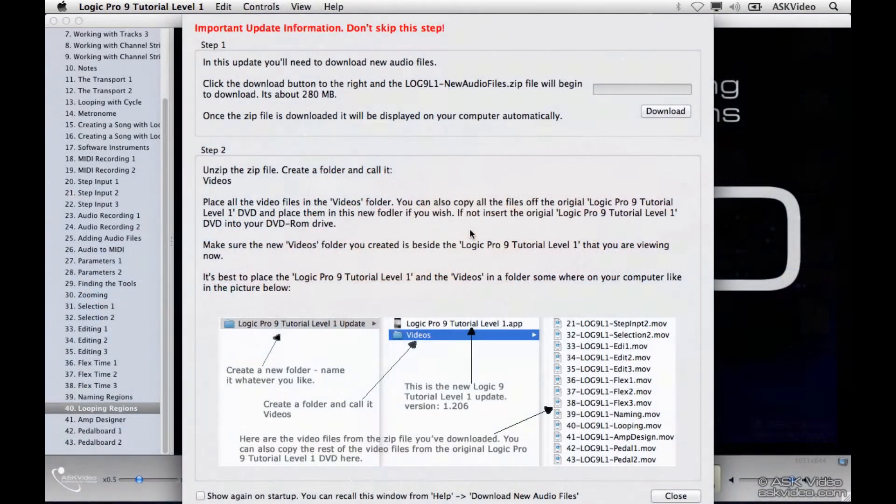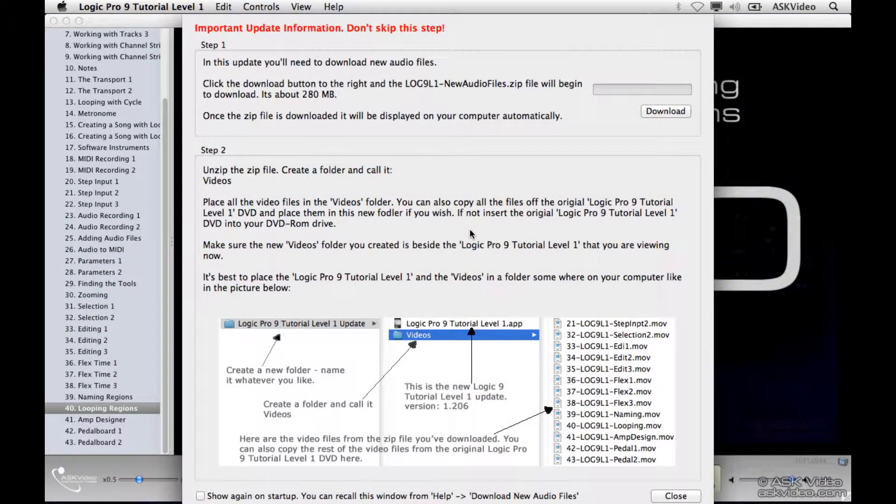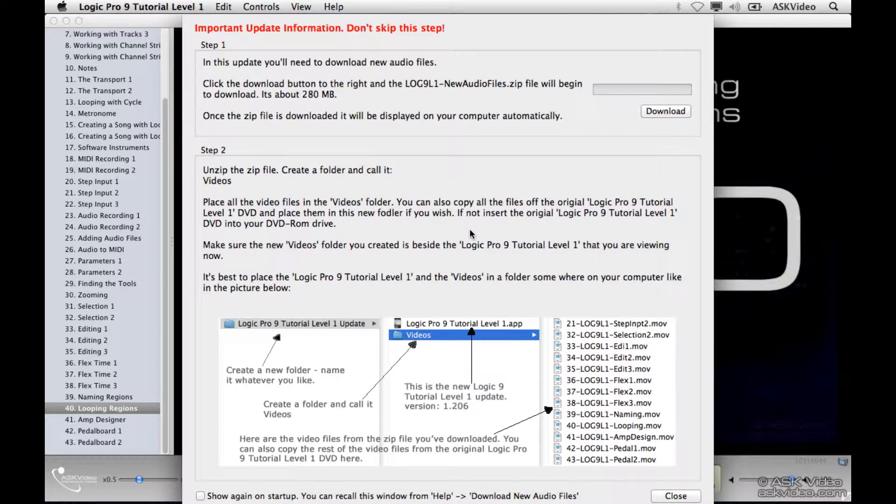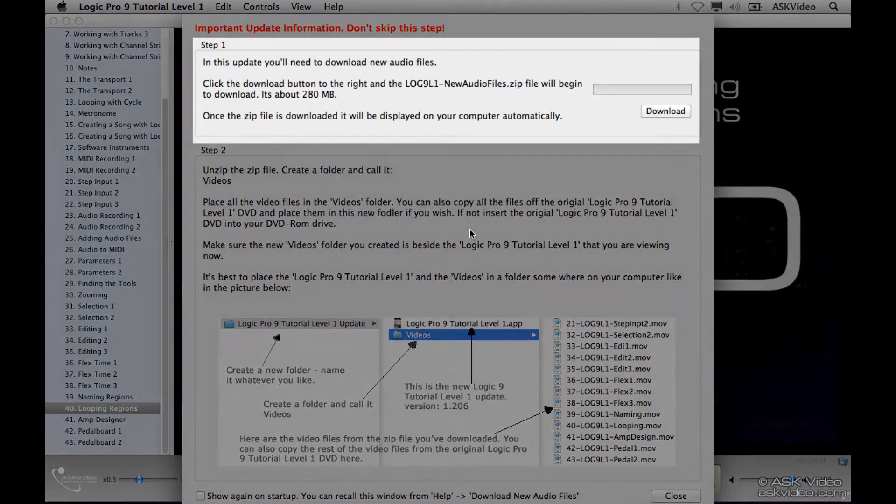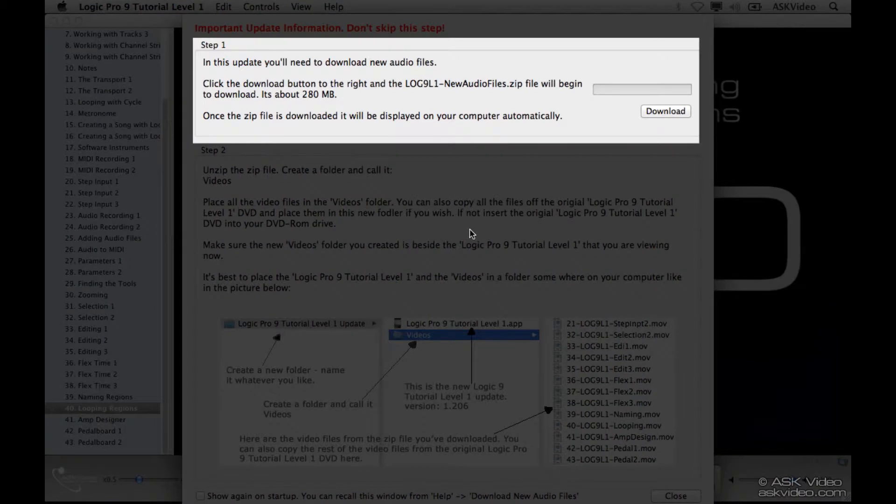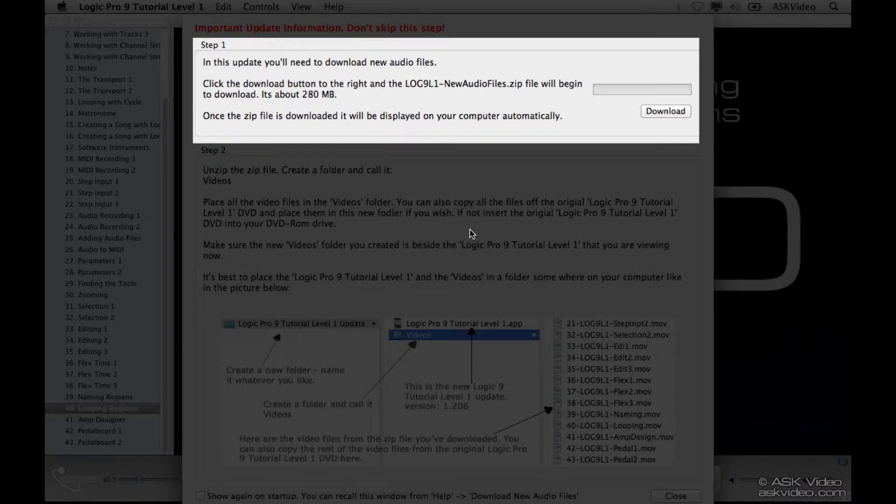This handy window will come up, letting us know what we need to do in order to download the new files that were required. So it says here, in this update, you'll need to download new audio files. Click the Download button to the right, and the logic9l1-newaudiophiles.zip will begin to download. It's about 280MB.